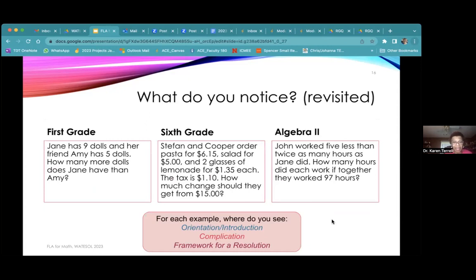Let's look at our examples from first grade, sixth grade, and Algebra 2. For first grade, the orientation is telling you how many dolls each person has. The complication is figuring out how many more. The framework for resolution might be showing your work — actually, the complication and the framework might be the same sentence in this case.